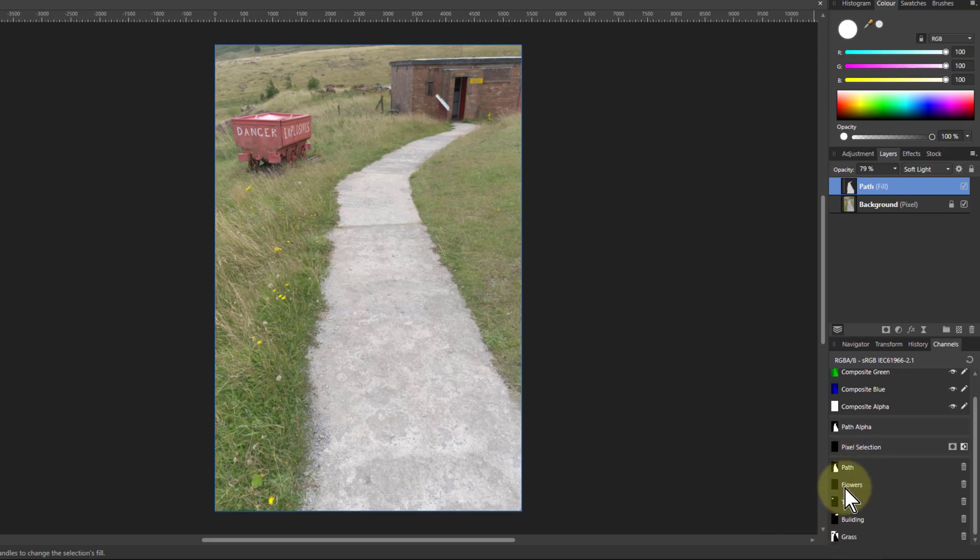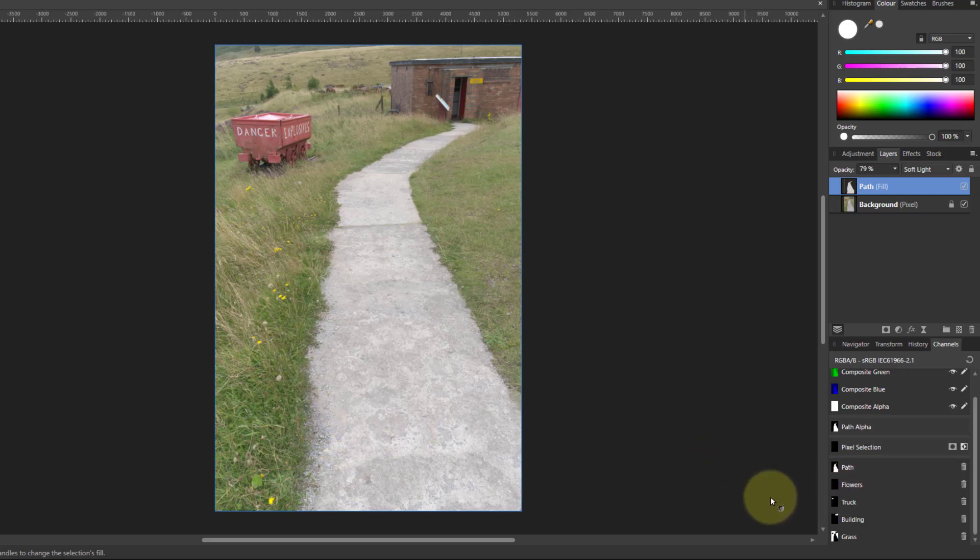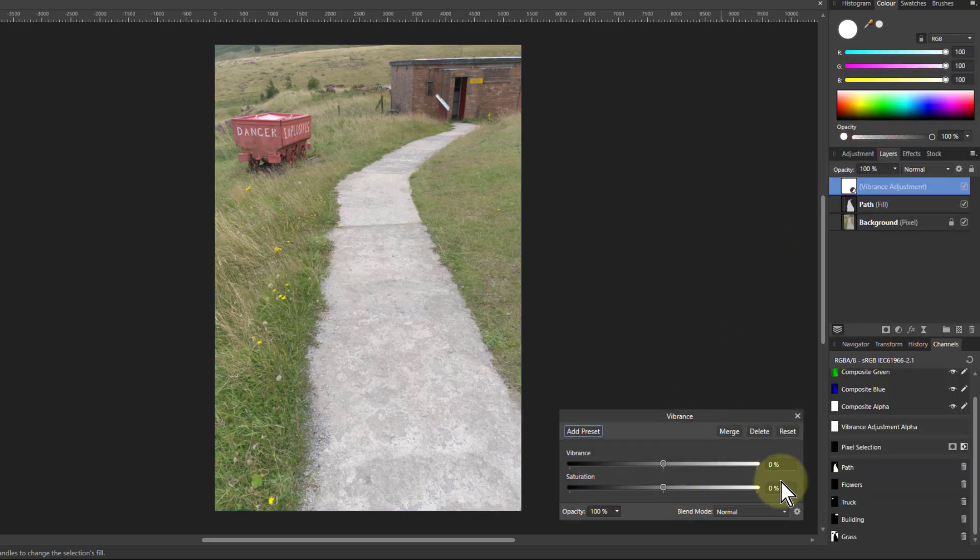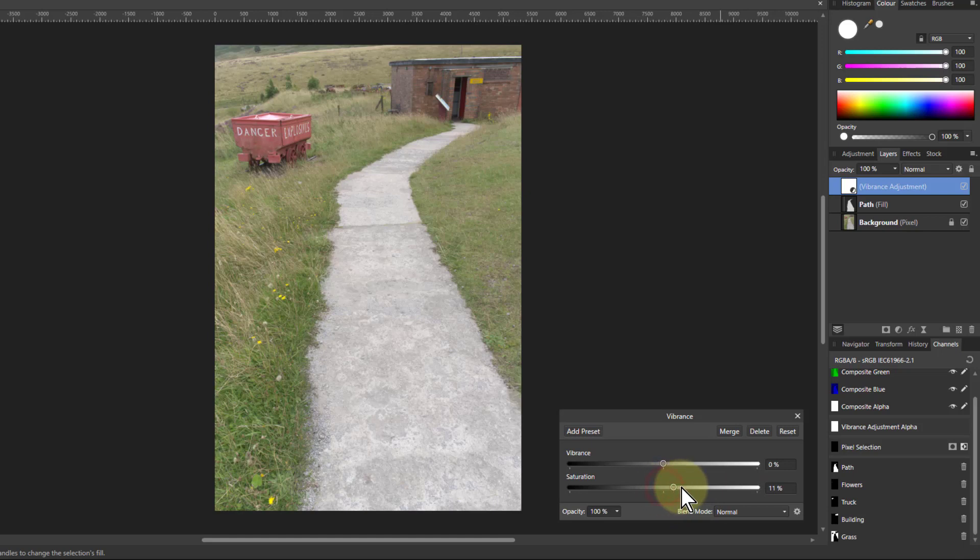I'll just do it in sequence actually. It doesn't matter too much because they're all separately selected. So flowers, I'll just do a little boost to that. Let's turn the saturation up on that, so I'll do it with just a vibrance adjustment here. I will turn up the saturation.